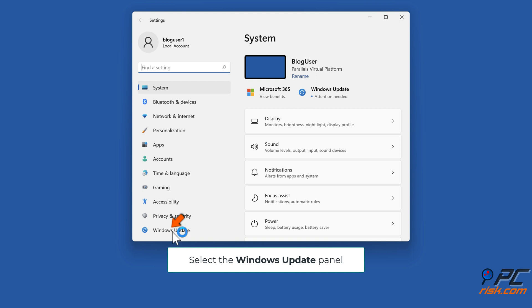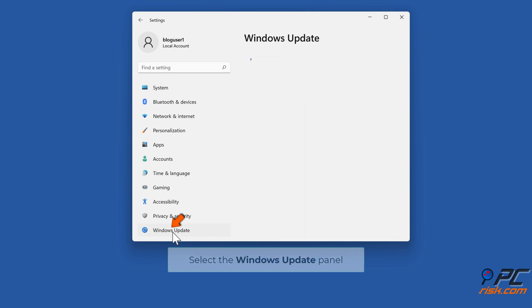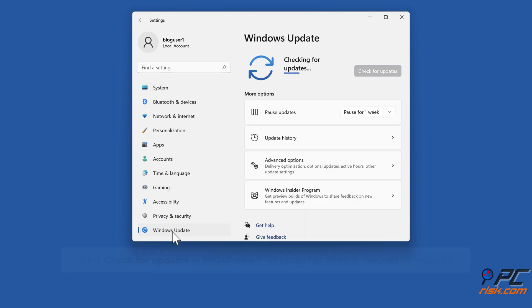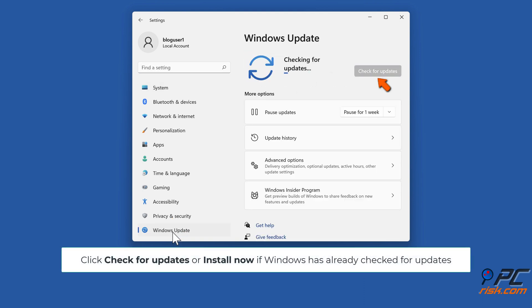Click Resume Updates. Click Check for Updates, or Install Now if Windows has already checked for updates.